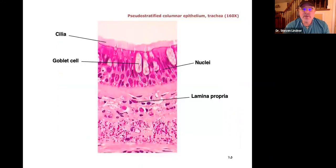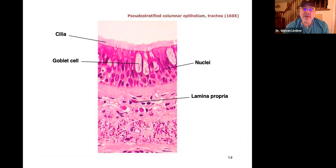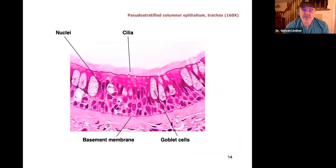Here's another view of the trachea. These are columnar cells with nuclei at different levels — you'd want to say stratified columnar, but we know there's no such thing, so it's pseudo-stratified columnar epithelium. Again, you've got cilia, goblet cells producing mucus, and columnar cells with nuclei at varying levels: pseudo-stratified ciliated columnar epithelium of the trachea.